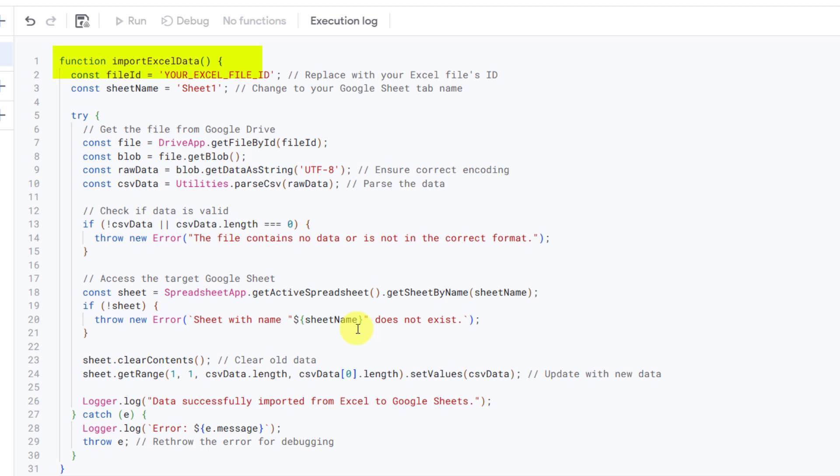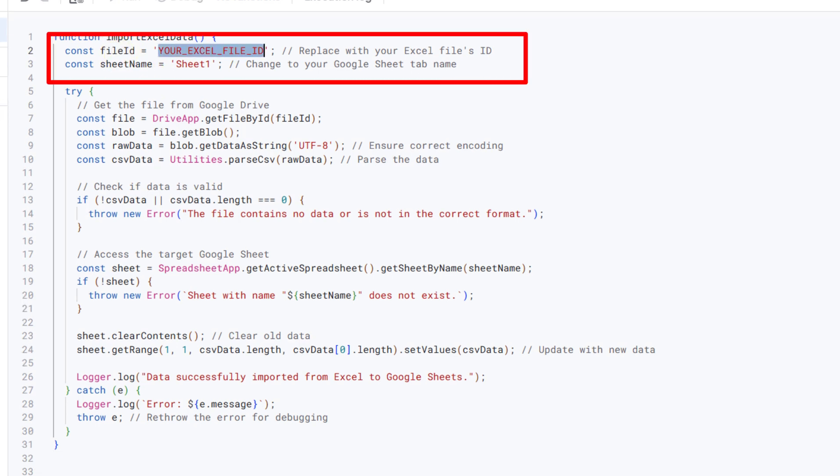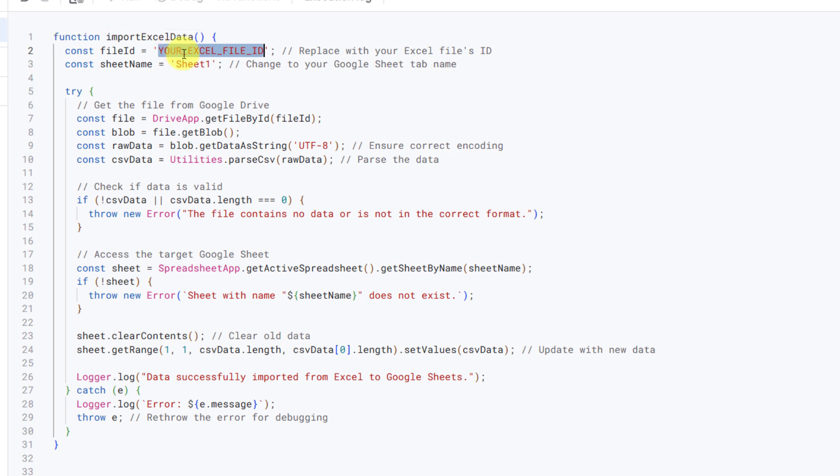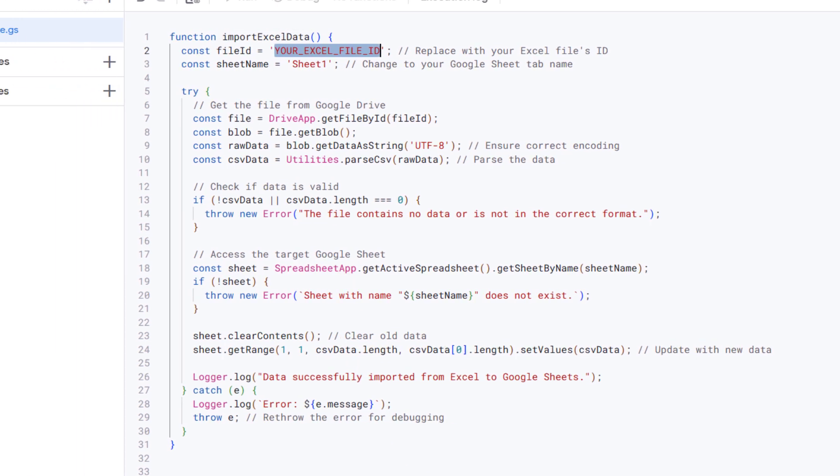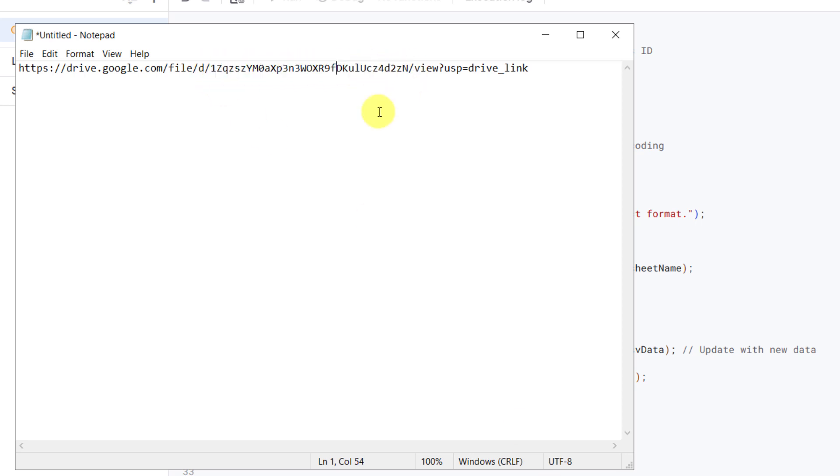We begin with a function named importExcelData. This is where the entire process for transforming data from Excel to Google Sheets is handled. Next, we define two essential pieces of information: the file ID is the unique identifier of your Excel file stored in Google Drive. To find it, simply copy the ID from the URL of your file.